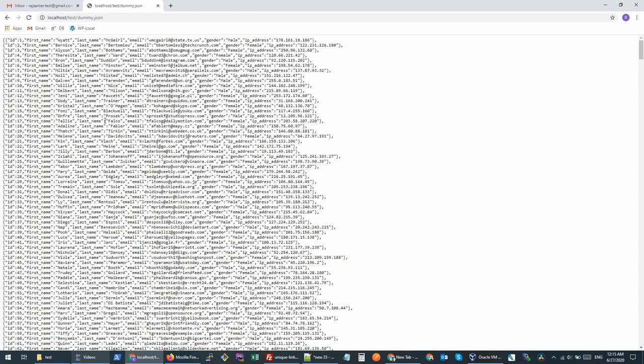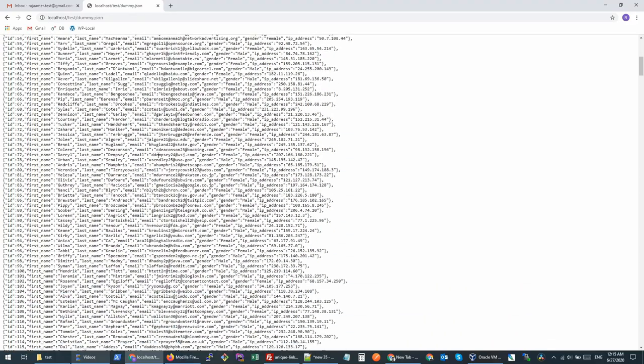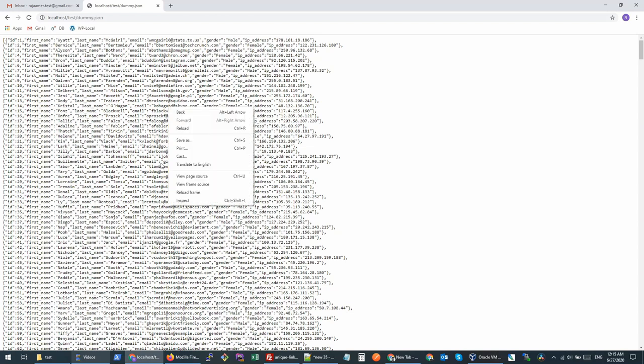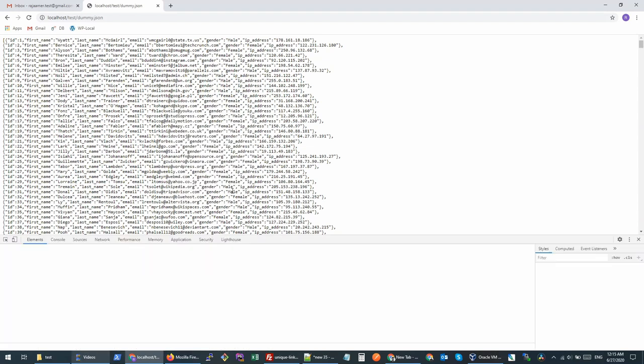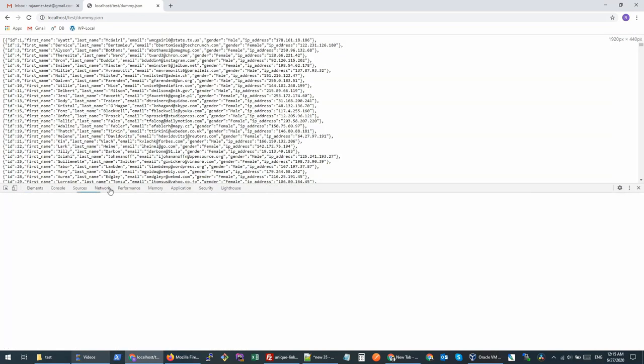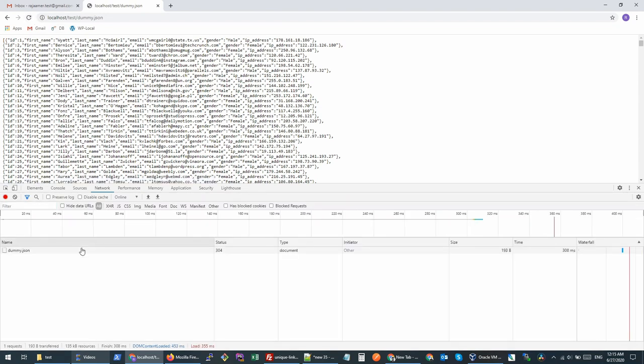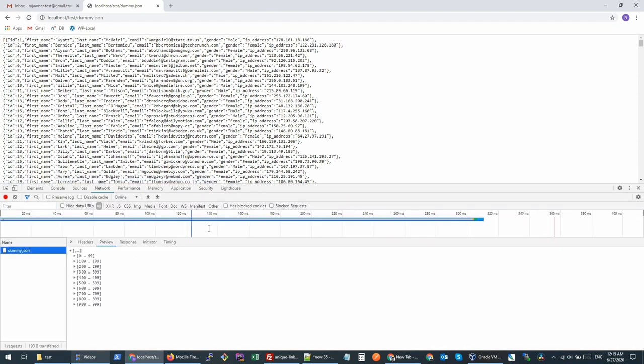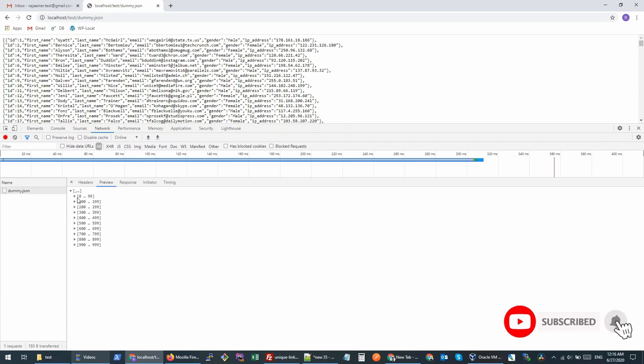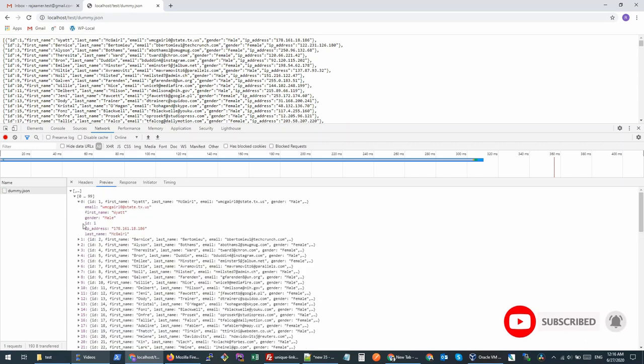By default, Chrome shows the data in a non-structured format. If you want to see the data in proper structured format in Chrome by default, you can do it by clicking Inspect and going to the Network tab. When you refresh, this is where it shows us the data in a structured format. You click on your file, then click Preview, and here you will see all your data. This is one way of doing it.